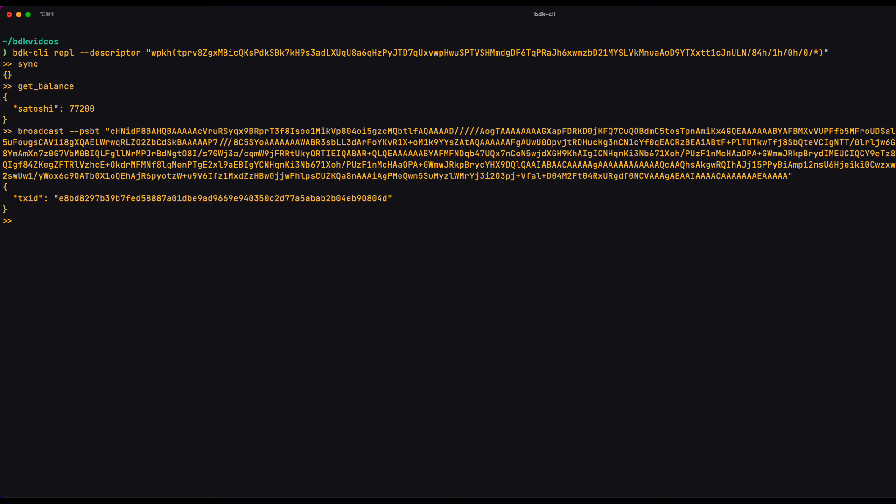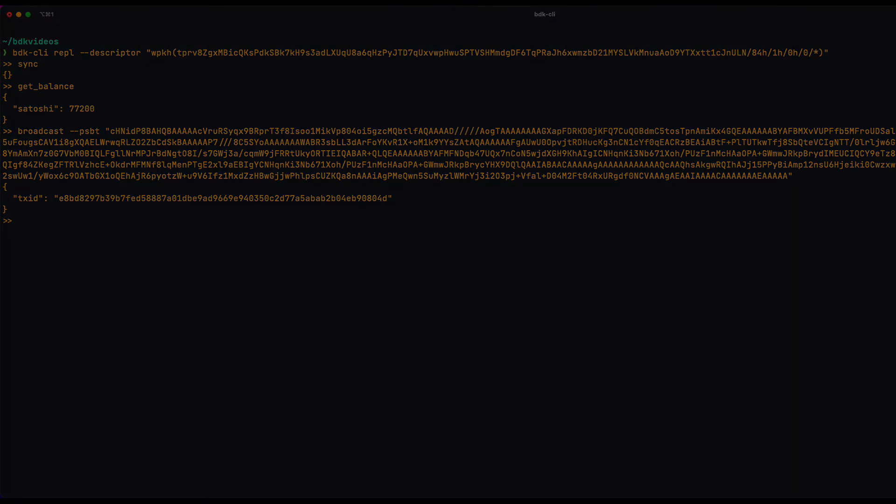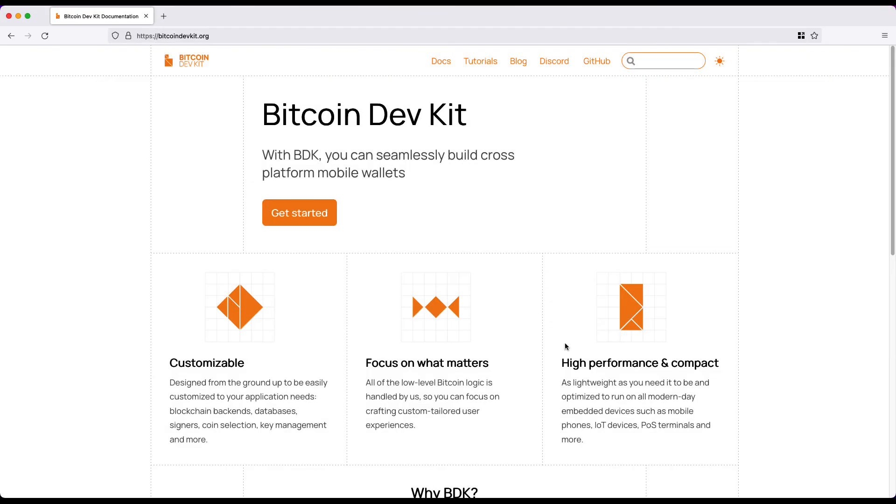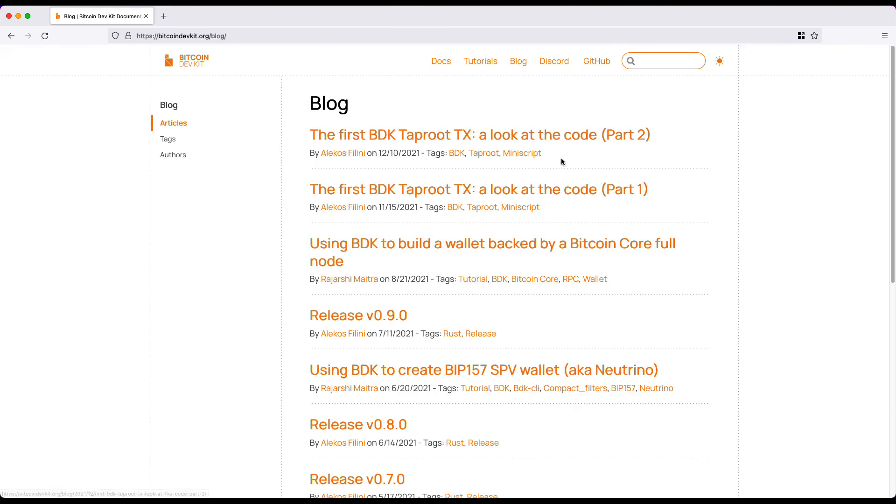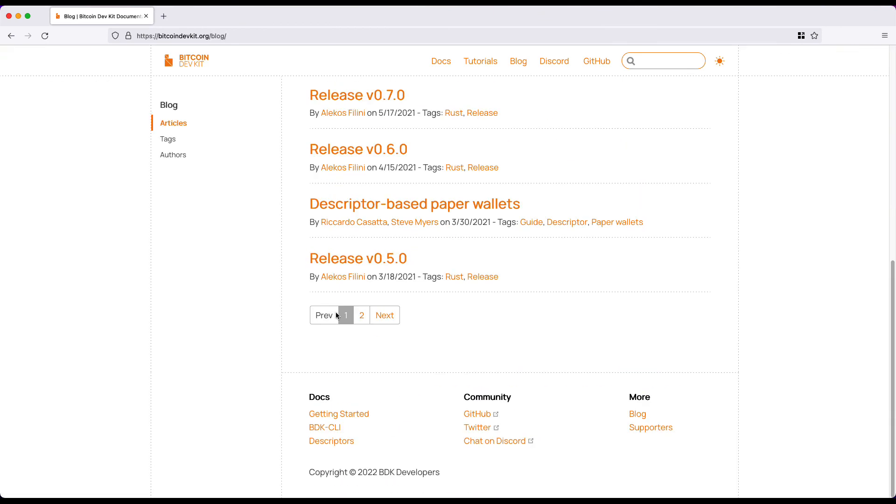So there you have it. I think those four videos contain all the basics to get you started on the Bitcoin Dev Kit CLI. And as you make full use of the help tool, you'll find there's a lot more things you can do. Take a look at our docs on BitcoinDevKit.org. You'll find more advanced stuff there,